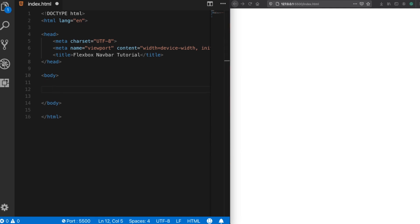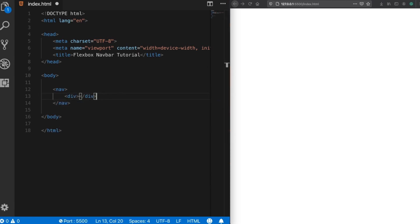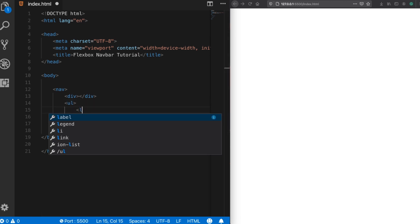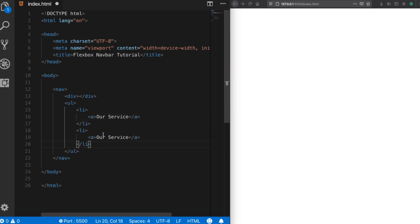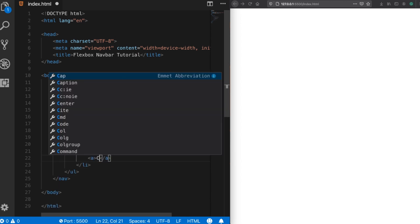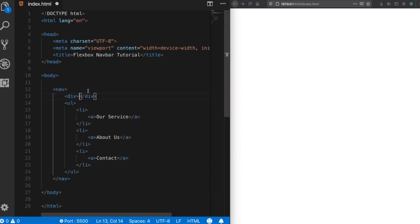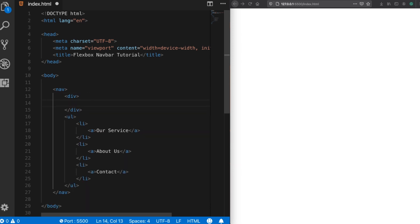I'll add a nav tag, and inside the nav tag we can put our elements — one div and one unordered list. Inside the unordered list there will be some items with links, for example: Services, About Us, and Contact. Inside the div tag I'll put a logo. Let's save it.